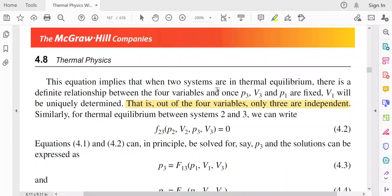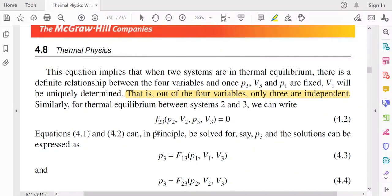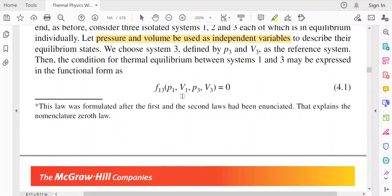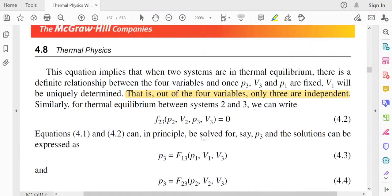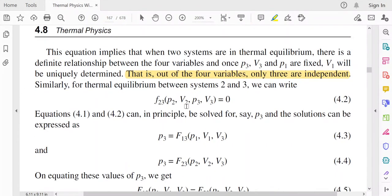Out of the four variables, only three are independent. Similarly, for thermal equilibrium between systems 2 and 3, we write F23(P2, V2, P3, V3) = 0, analogous to equation 4.1. Equations 4.1 and 4.2 can in principle be solved for P3, giving: P3 = F13(P1, V1, V3) from equation 4.1, and P3 = F23(P2, V2, V3) from equation 4.2.